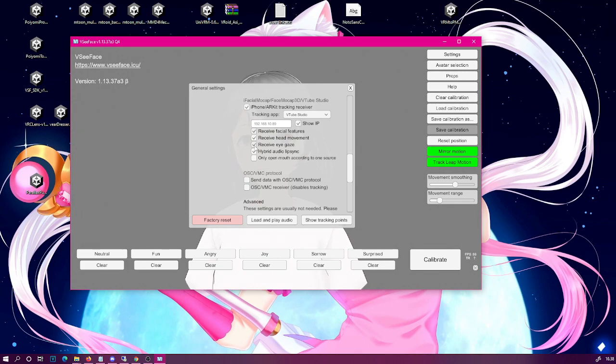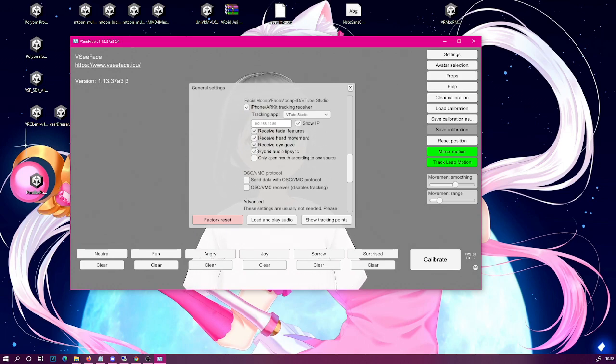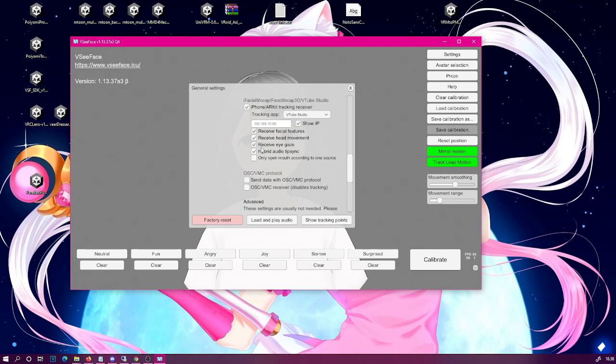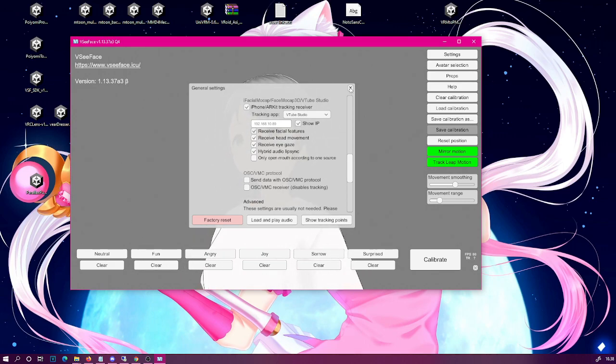But this model doesn't have those, so for this one I am going to use the eye bone support. And now as you can see our avatar is actually tracking and even the head movement is tracking to some degree.